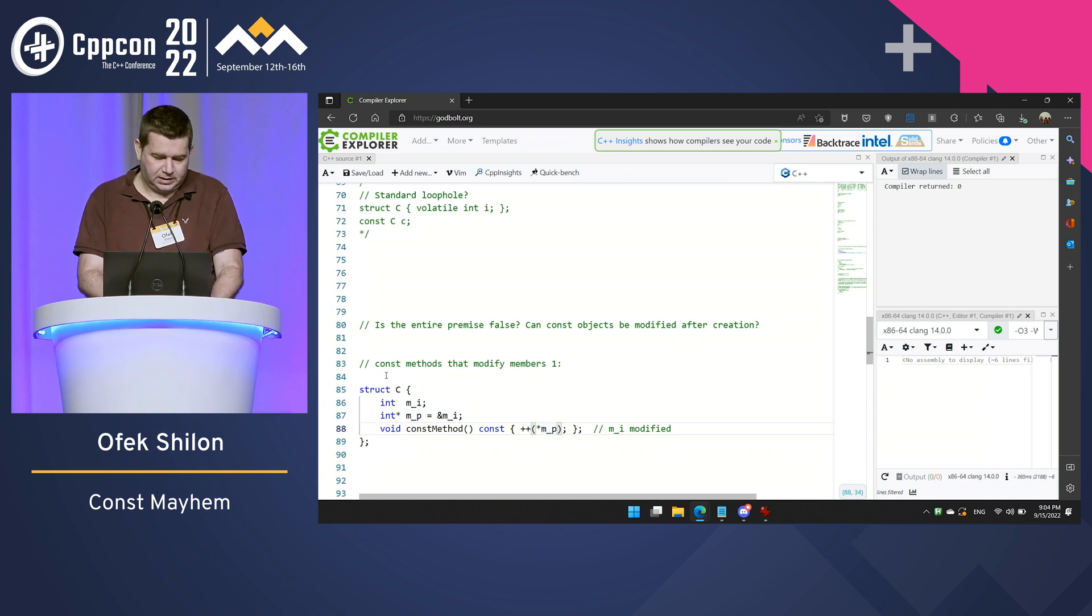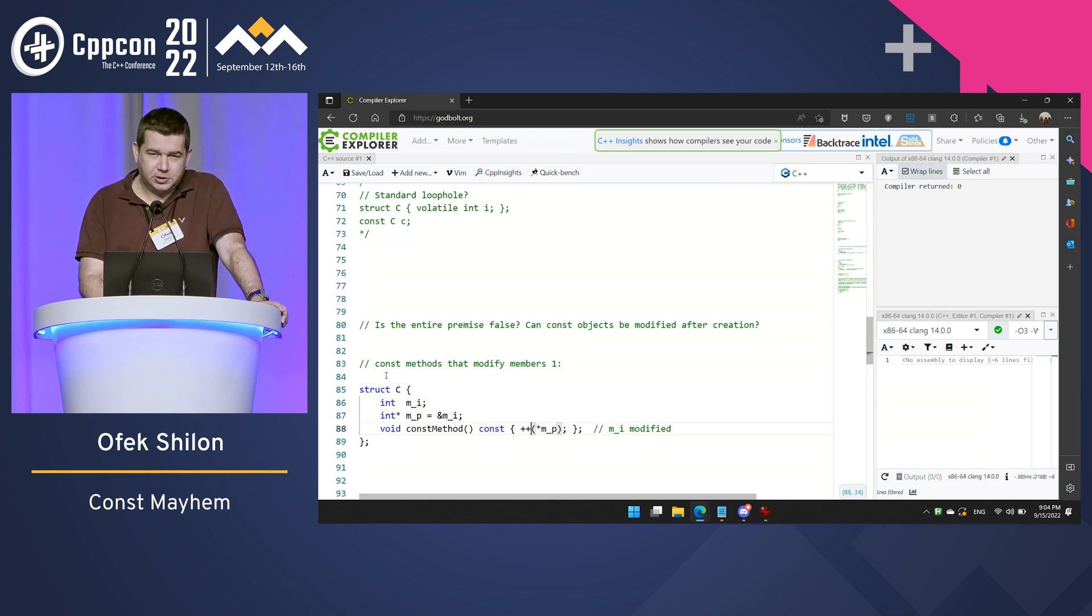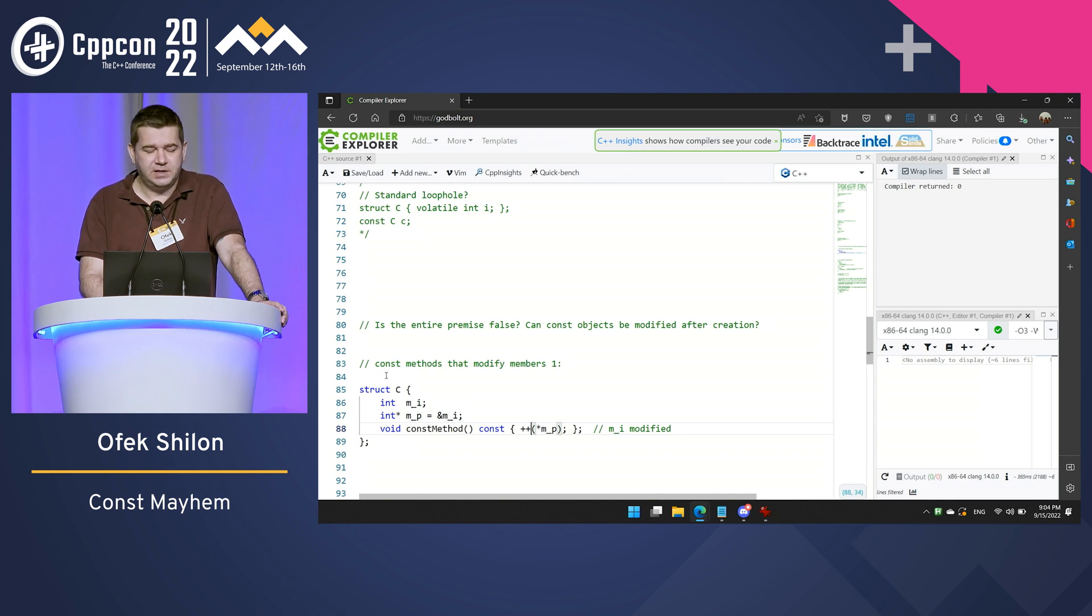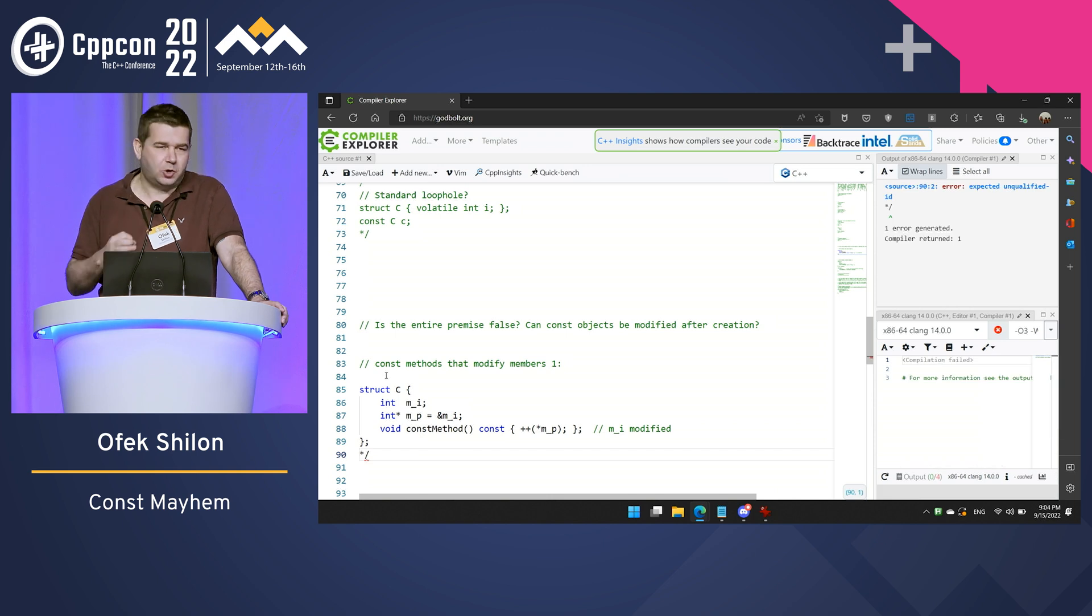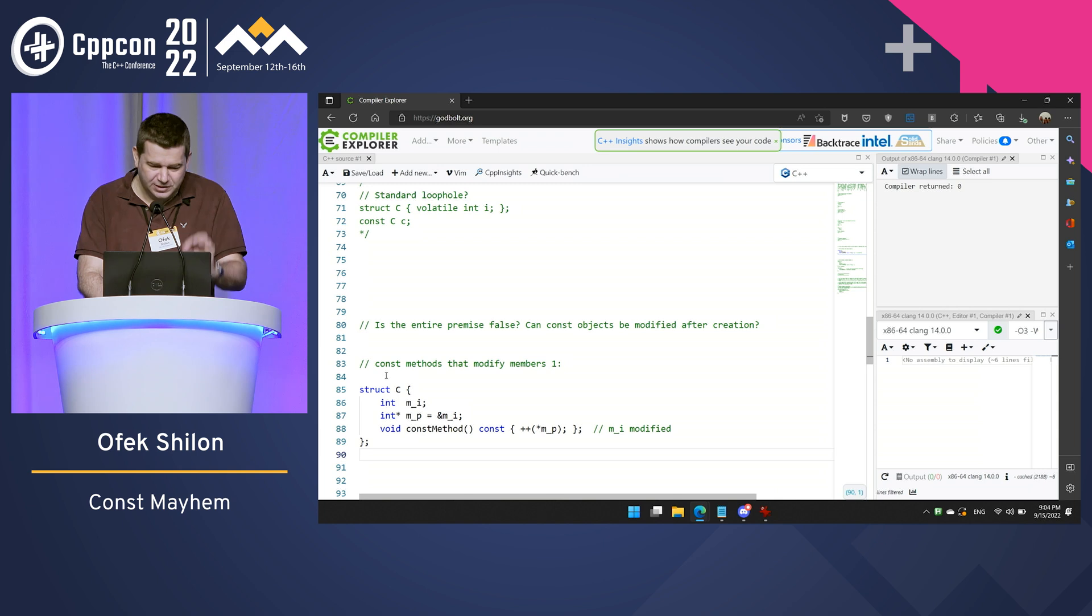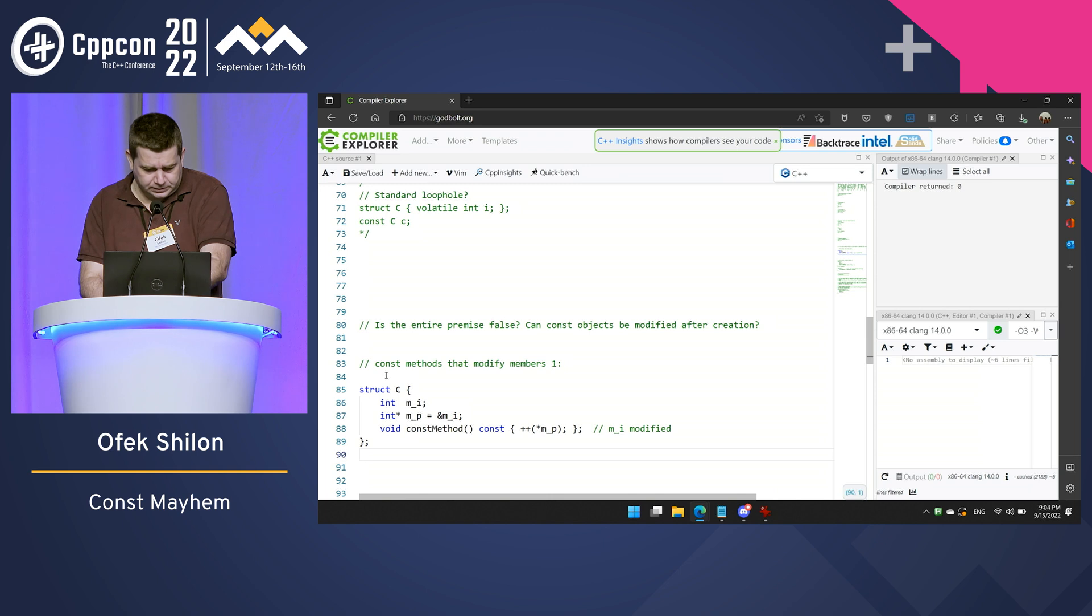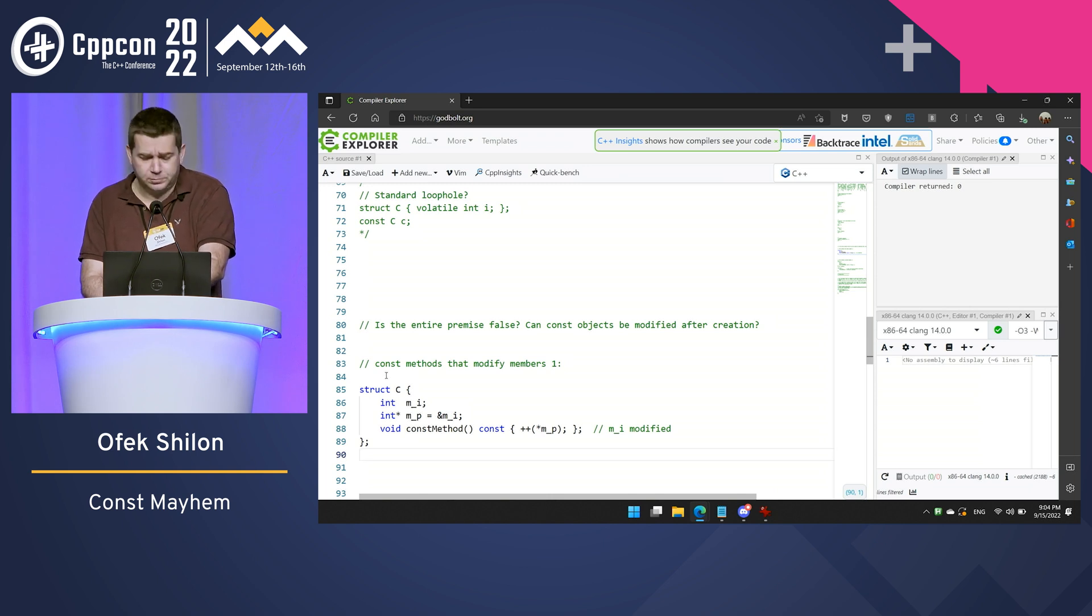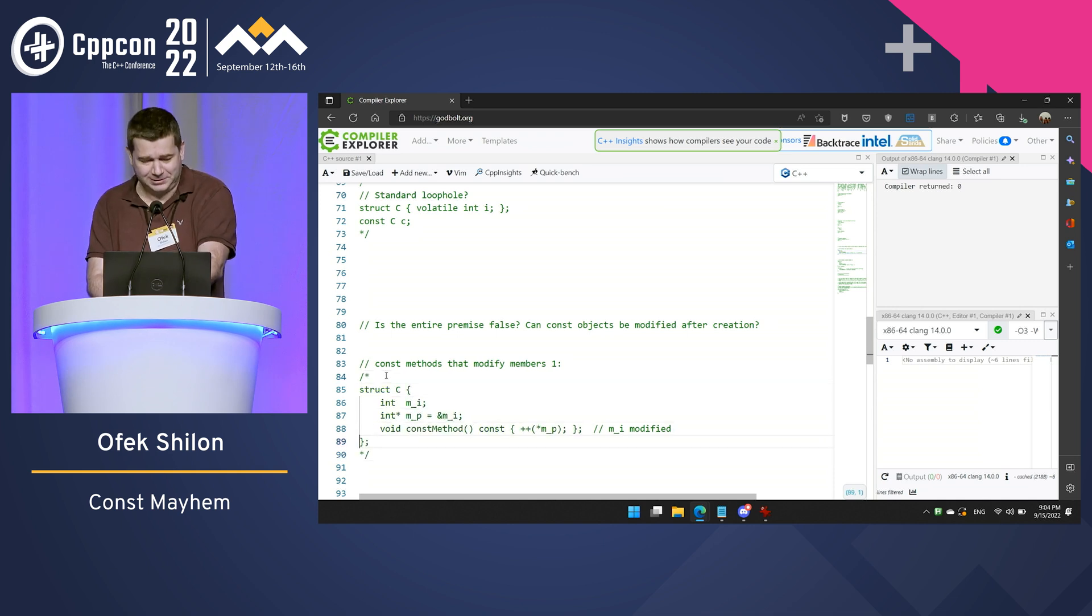Now, one could argue that such code is only illegal if the object being modified was initialized as const. So, let's make this just a tiny bit more complicated and create this situation. Using the loophole from before, I can initialize a const member.